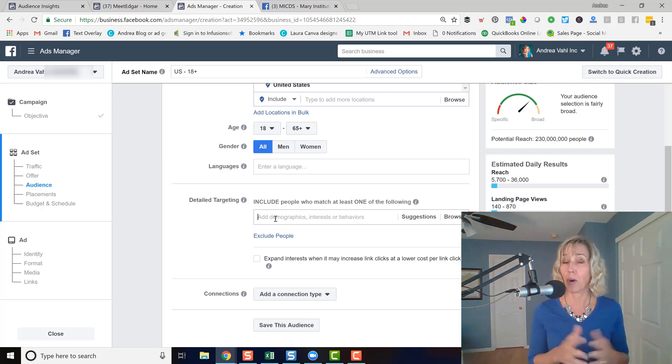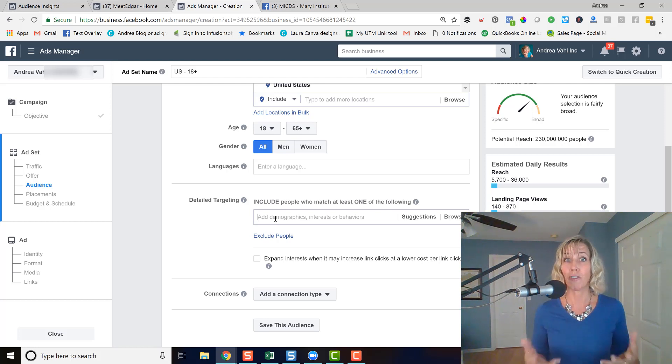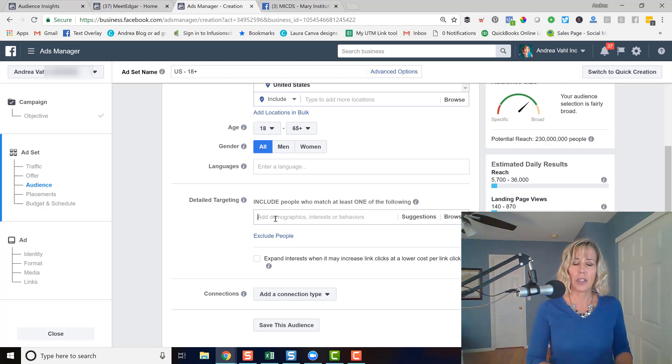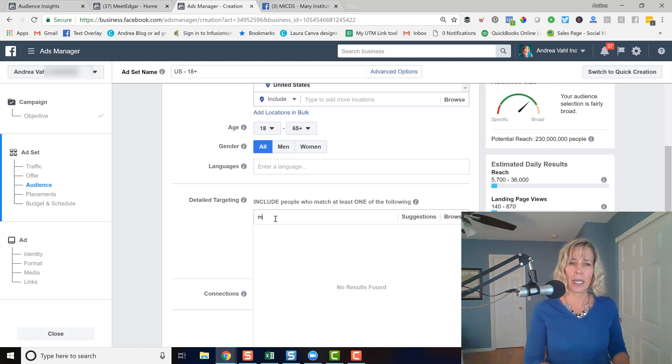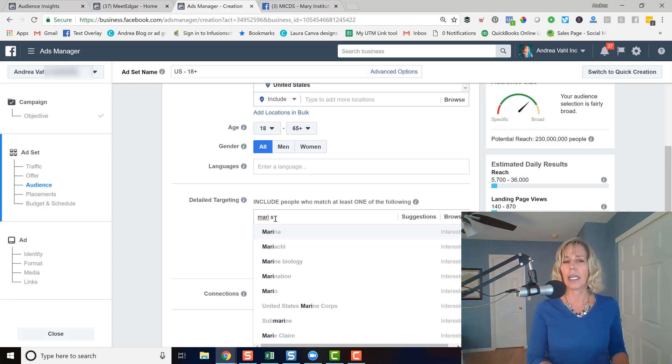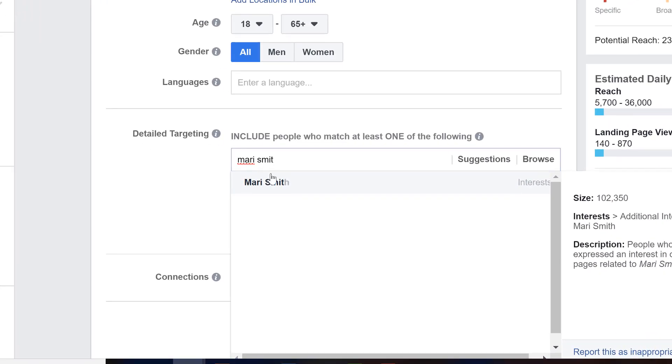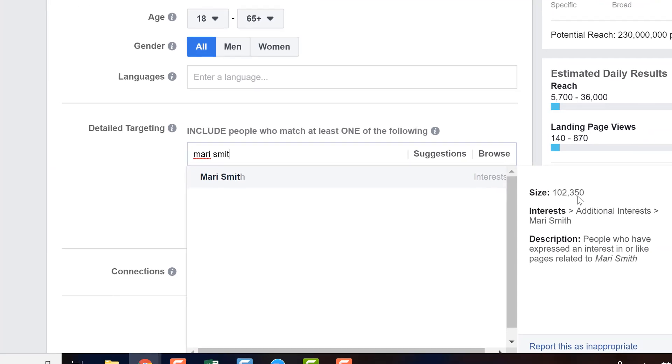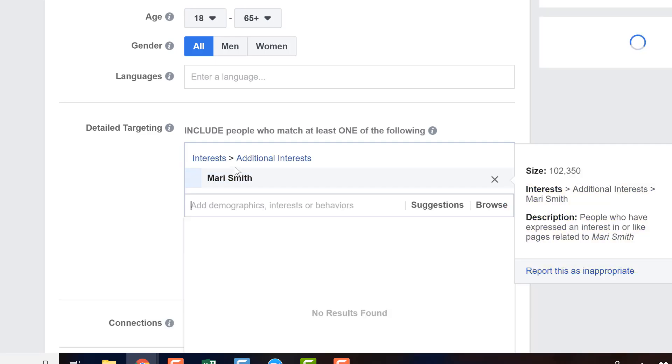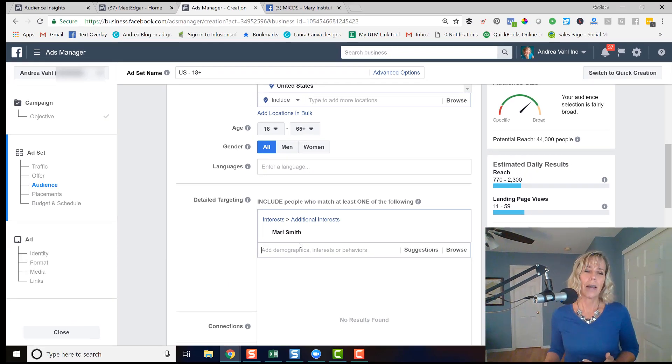So I want to maybe get in front of her fans with an ad. So I would do that by just starting to type in Mari, and I would find out if she came up in the targeting. And she does. And we can see that the size of the audience is 102,000 people. And I can select her keyword, her name as a keyword here.